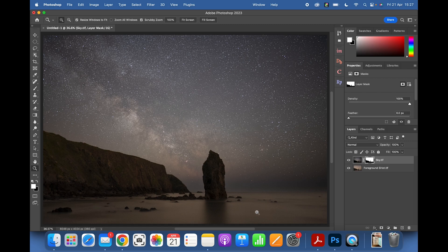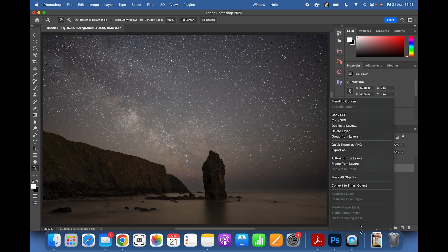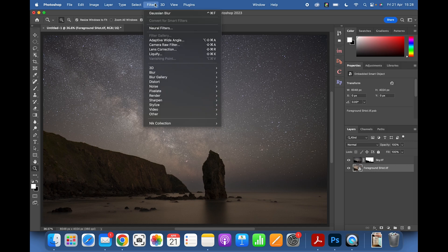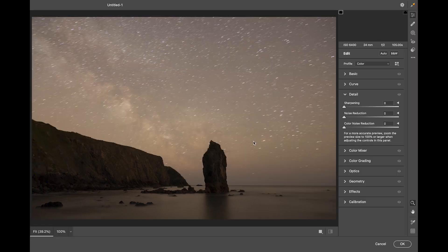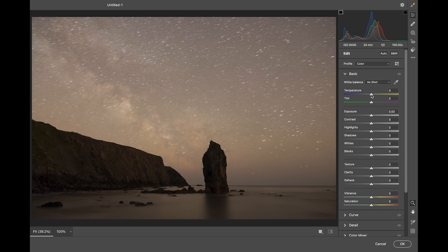I don't like the dirty warm hue in the water, so I'll hold Control and convert the layer to a Smart Object — right-click the layer and choose Convert to Smart Object. Then go to Filter > Camera Raw Filter. The reason I convert to a Smart Object is that if I make changes in Camera Raw and click OK, I can double-click that Smart Object and go back into Camera Raw with all my sliders still in place. Without a Smart Object, all sliders reset when you re-enter Camera Raw. Always convert to a Smart Object if you're going to process it in Photoshop.